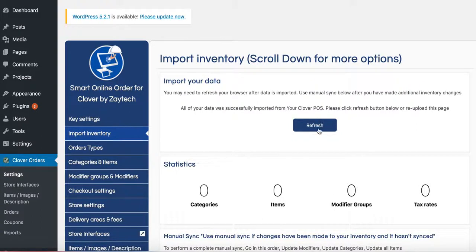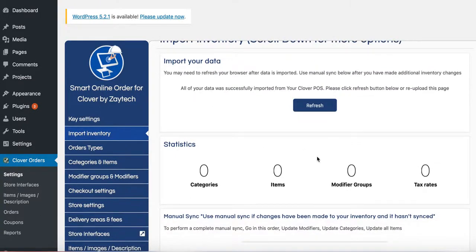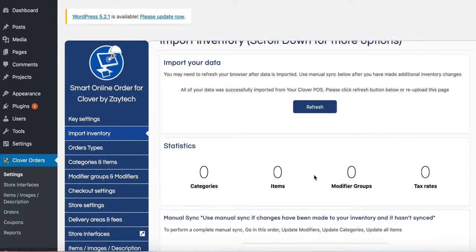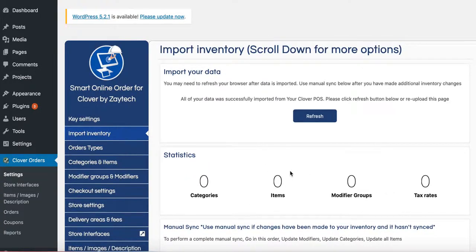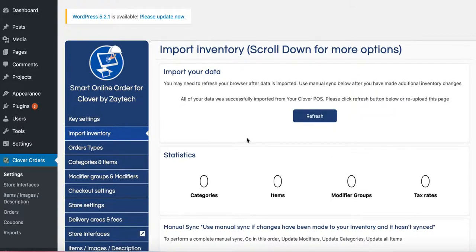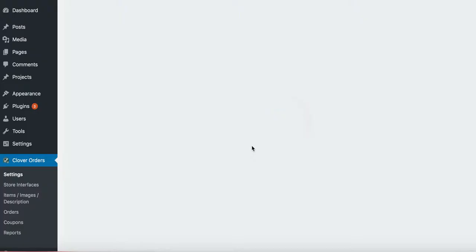Once you press Import Inventory, wait for the inventory to load. If you see zero items, zero categories, zero modifier groups, chances are you haven't added the inventory yet. But I'm going to go ahead and press Refresh, see if something changes here.